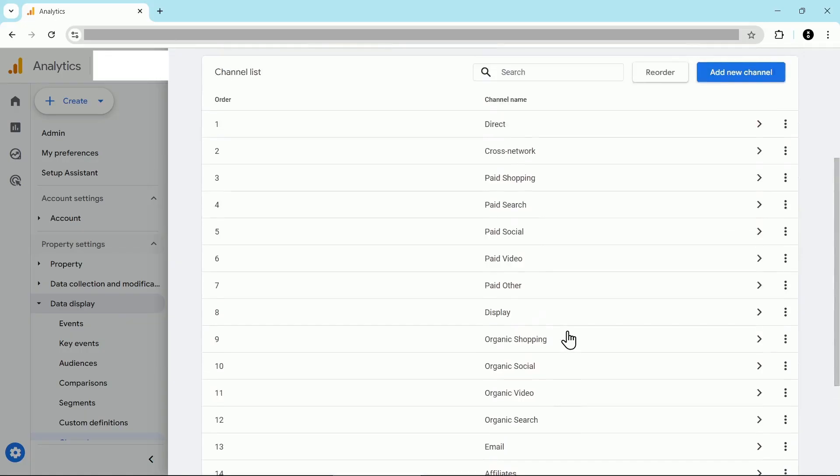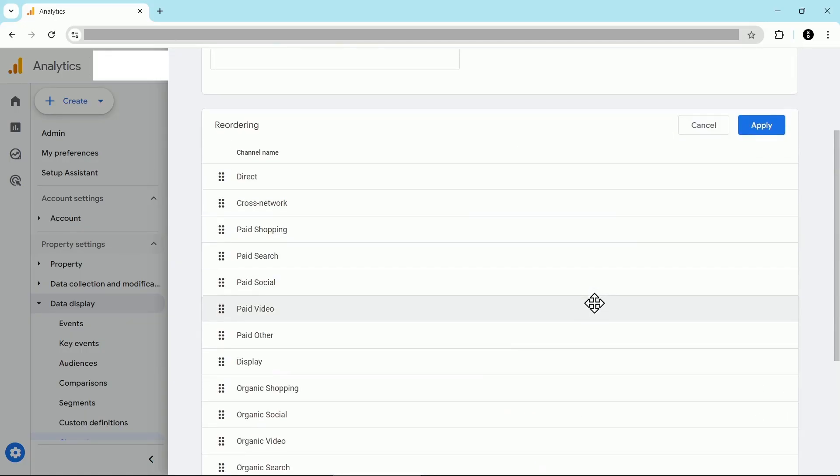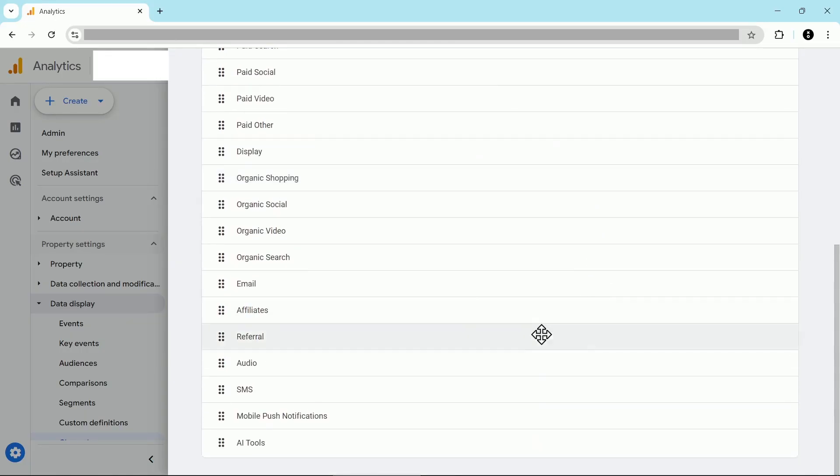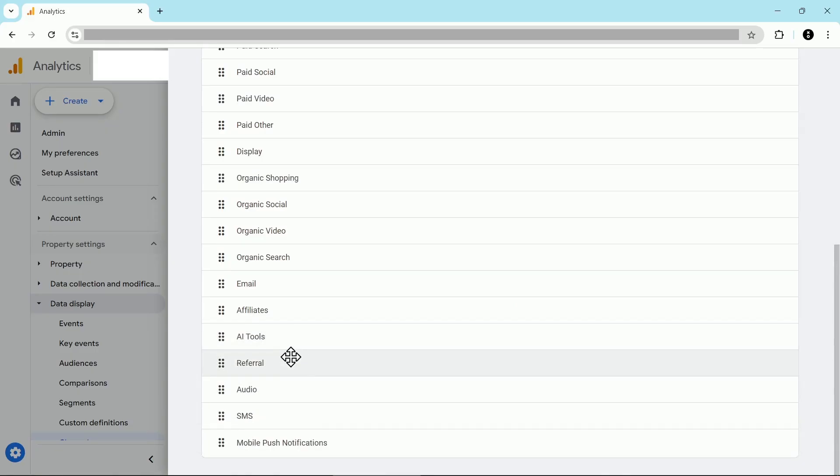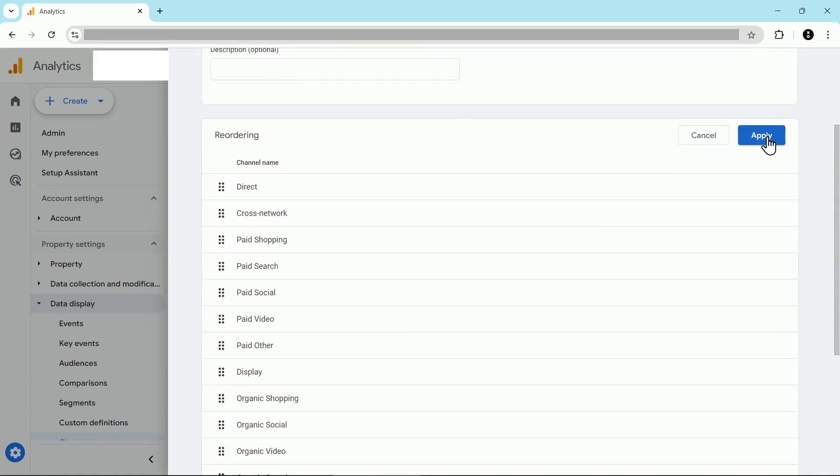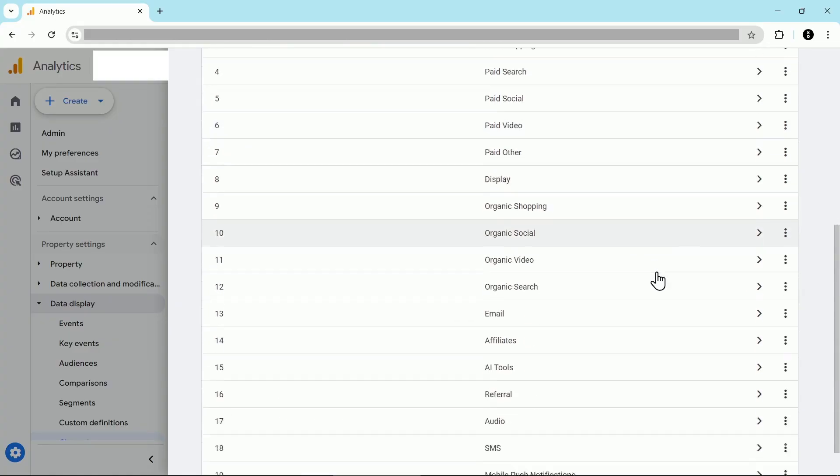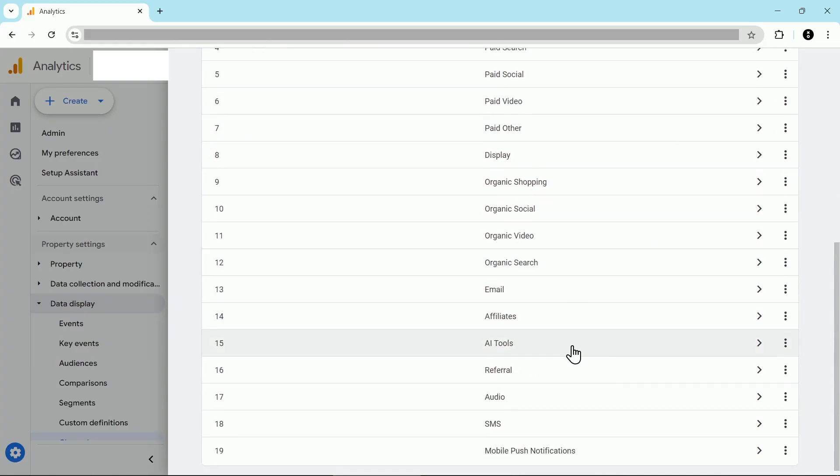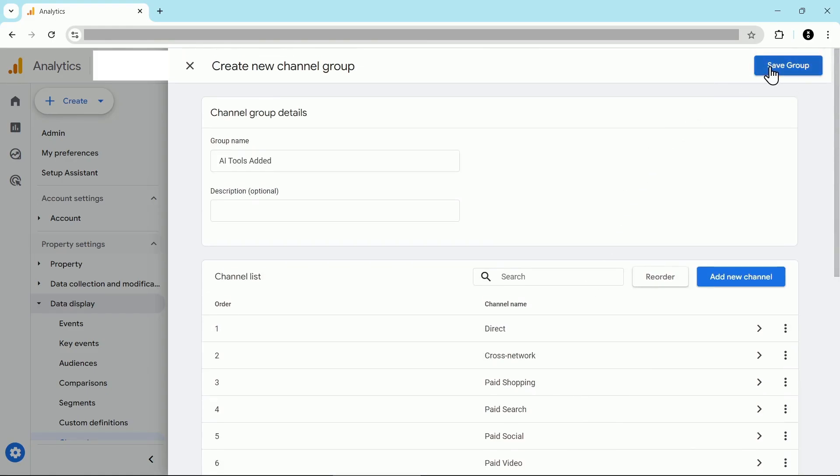So we need to move this AI tools channel above the referral channel to make sure that that traffic ends up in AI tools before it gets sorted into the referral channel. To do that, we're going to scroll up and click on reorder. Then scroll down, use the handles here to grab AI tools, and then pull it to just above referral. See, I've done that here. Then scroll back up and click apply. Now you can see that the AI tools channel is just before the referral channel. Then go back up to the top and click on save group.